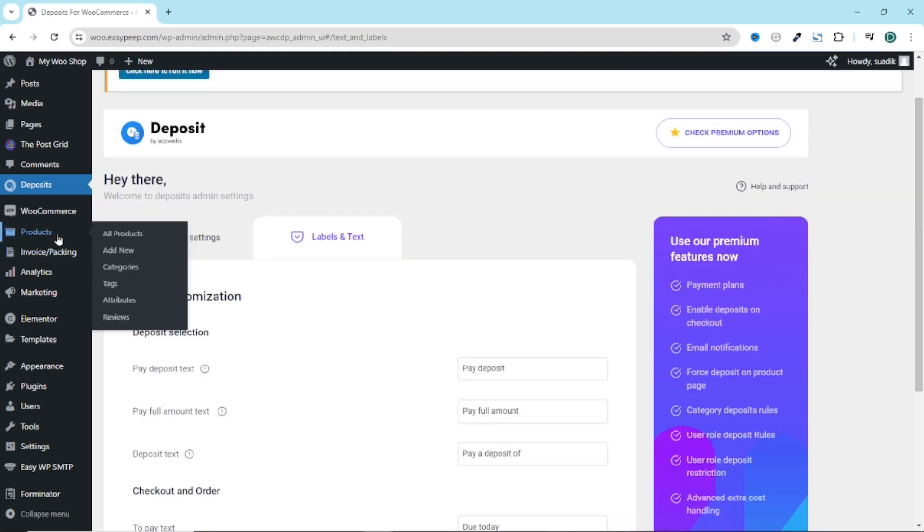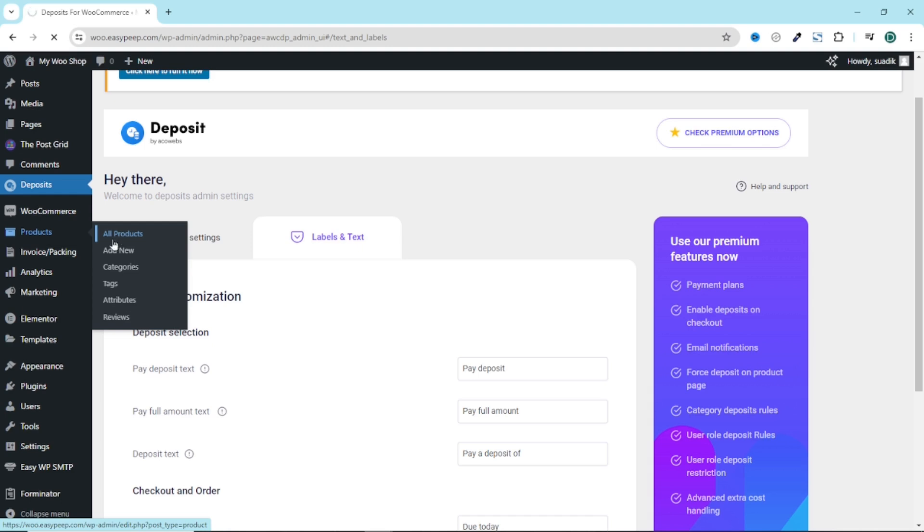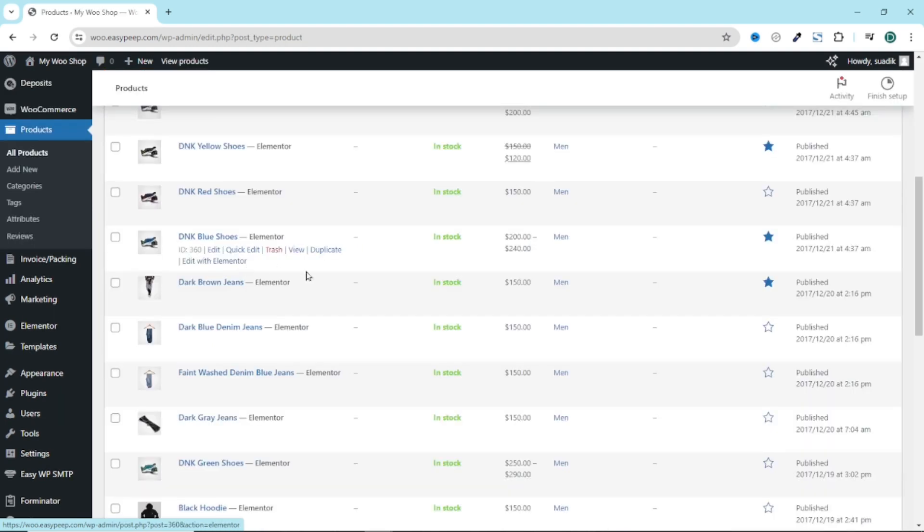I go over to products. You can go ahead and add new products. But for this demonstration, I'm going to work on my existing products. So I click on all products. I'll select one of my products. Just click on edit.